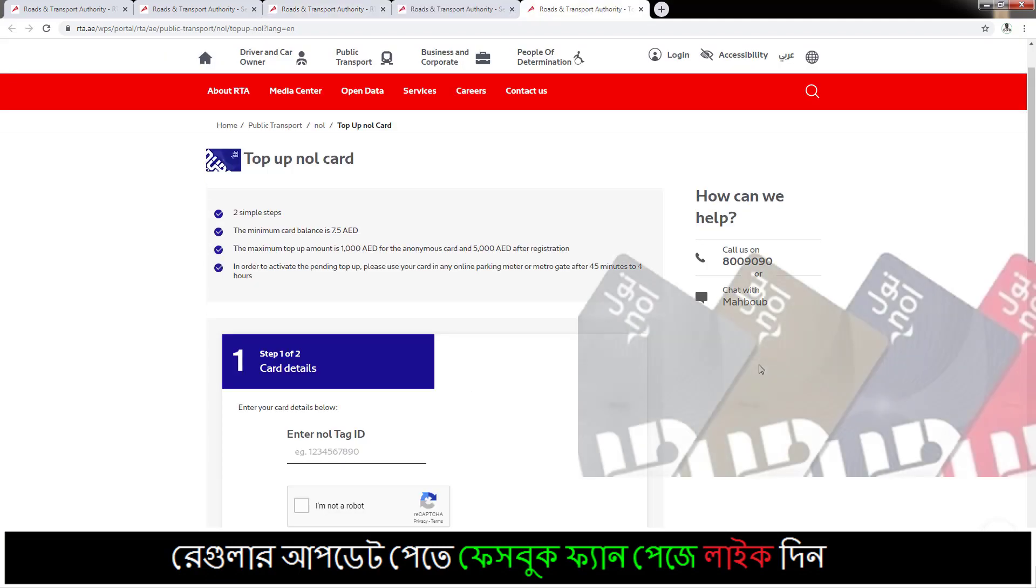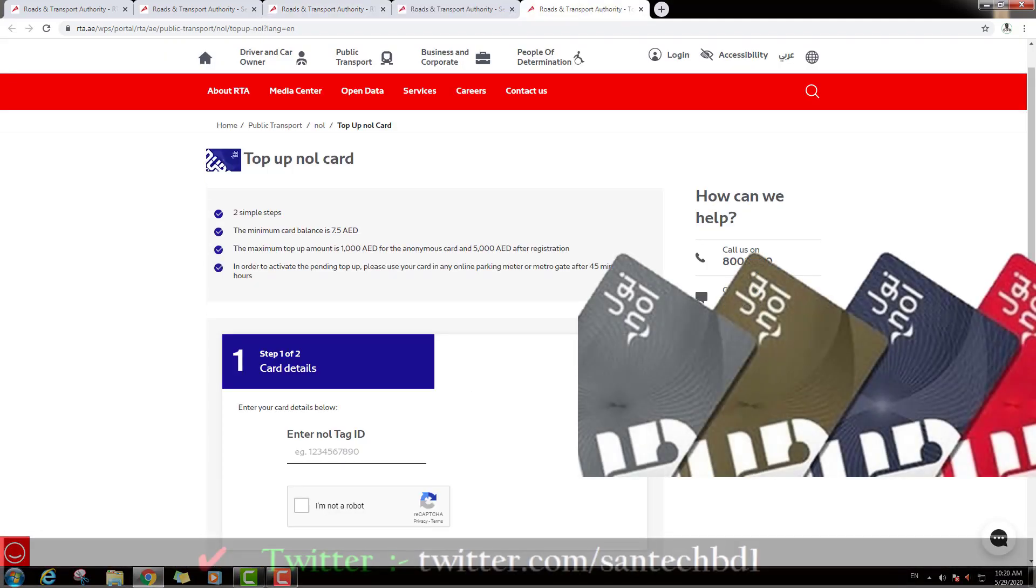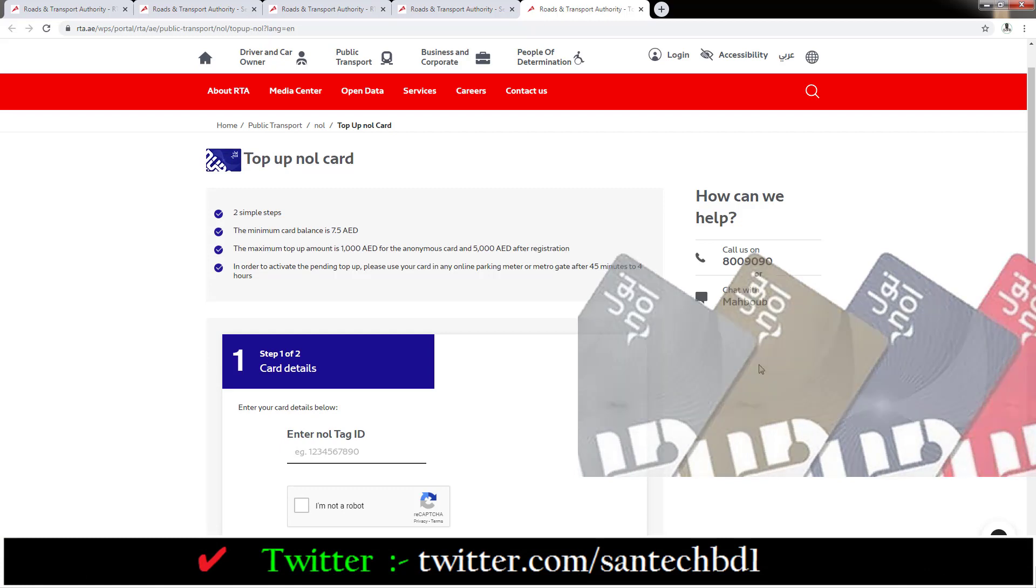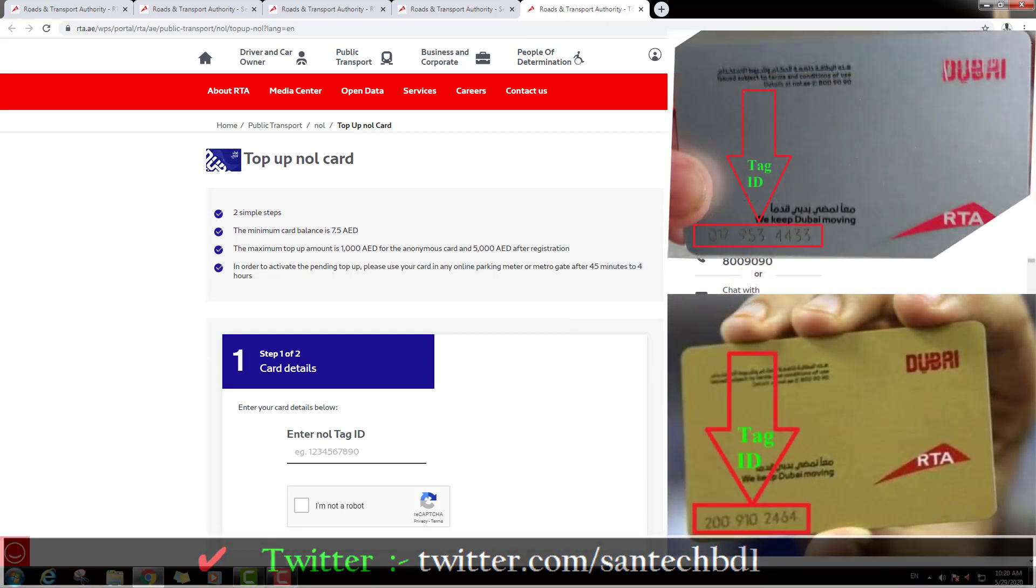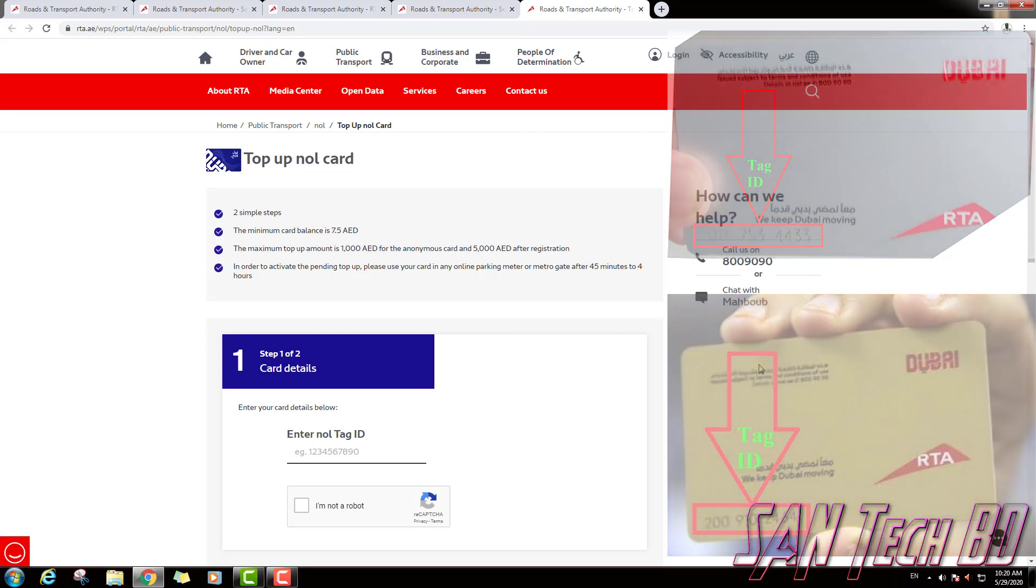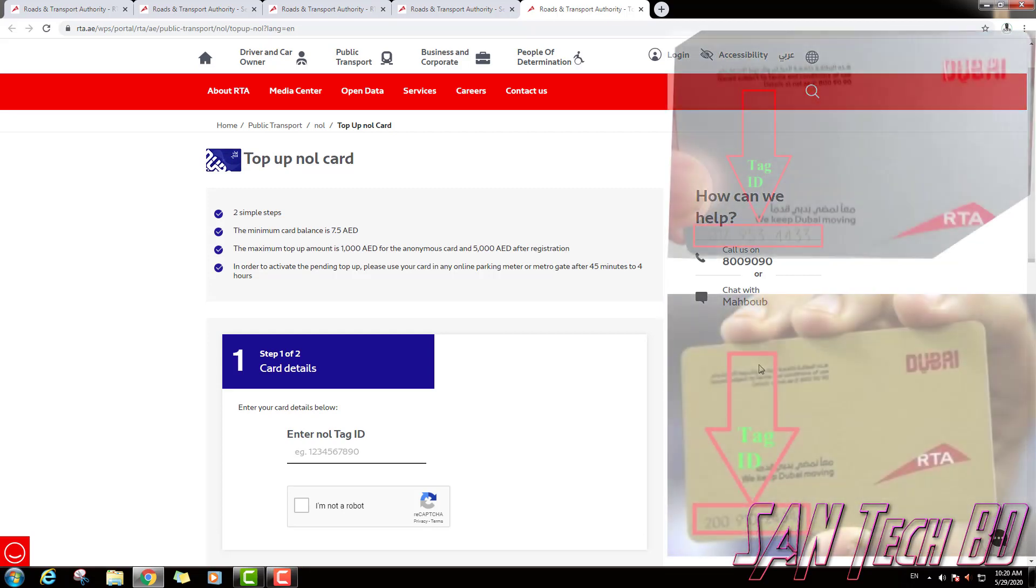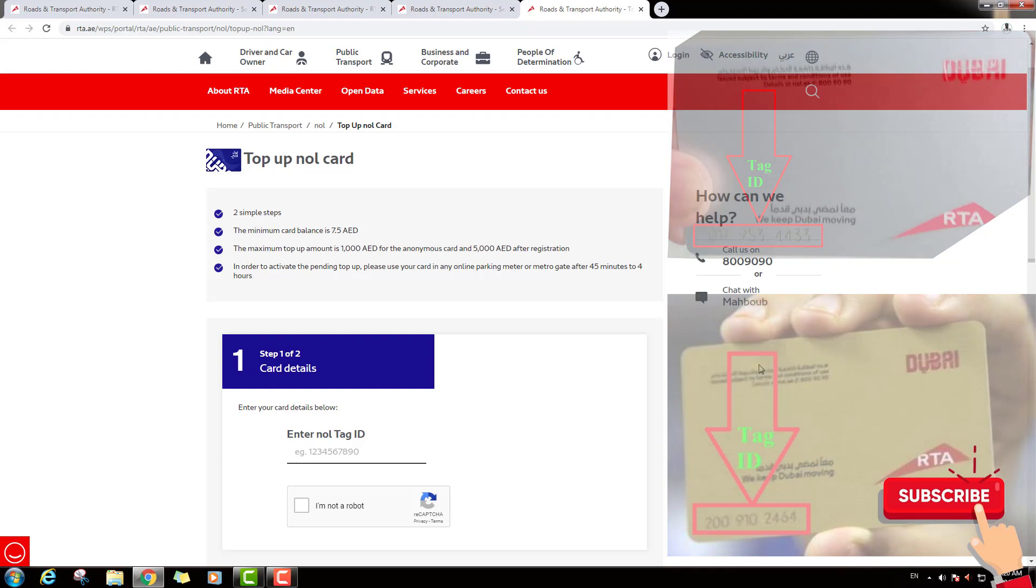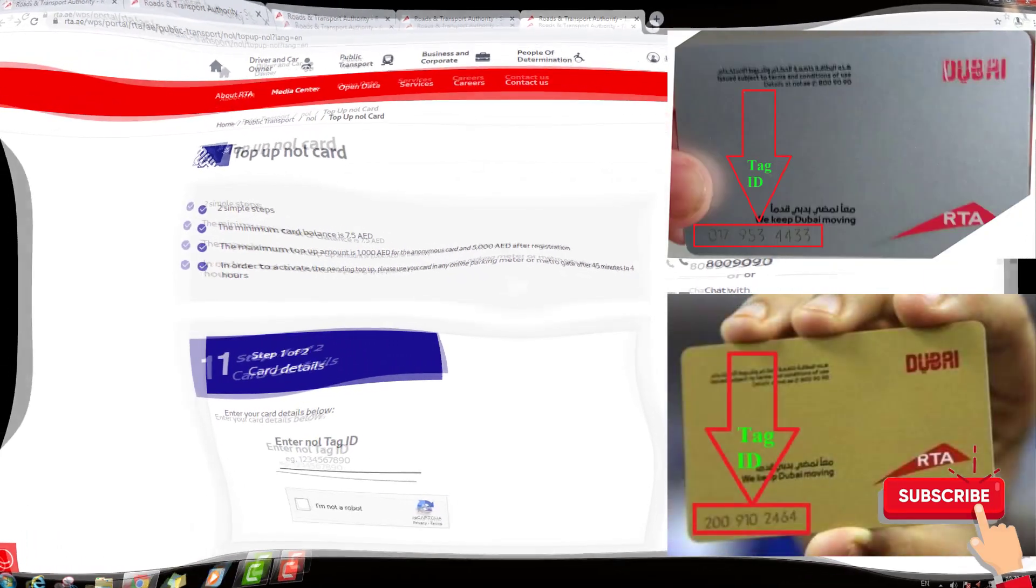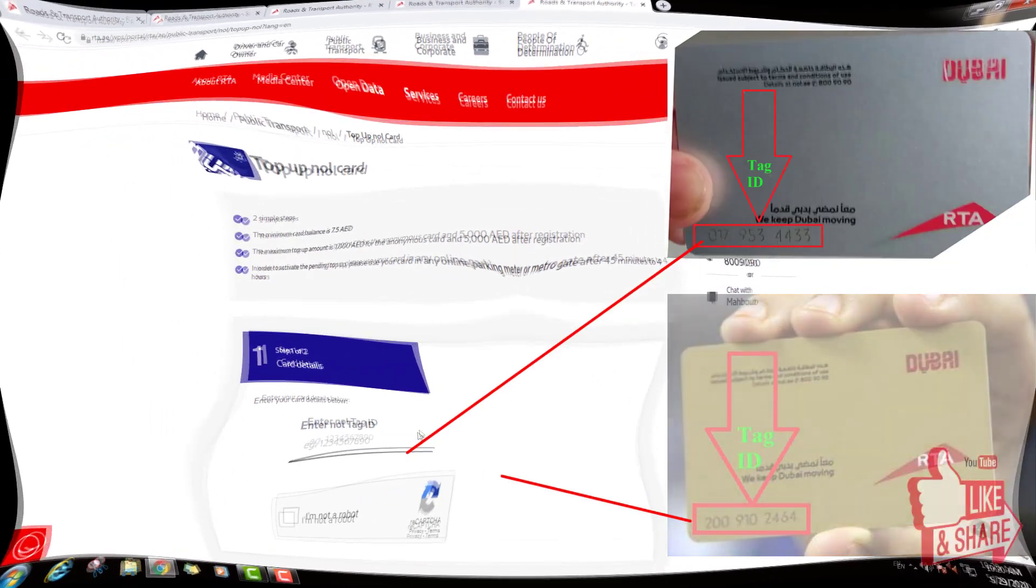This is the Dubai RTA Nol Card and if you see the back side, you can see 10 digit 1 Tag ID number. And this is the Tag ID number you can see here. So we will type this Tag ID number here.